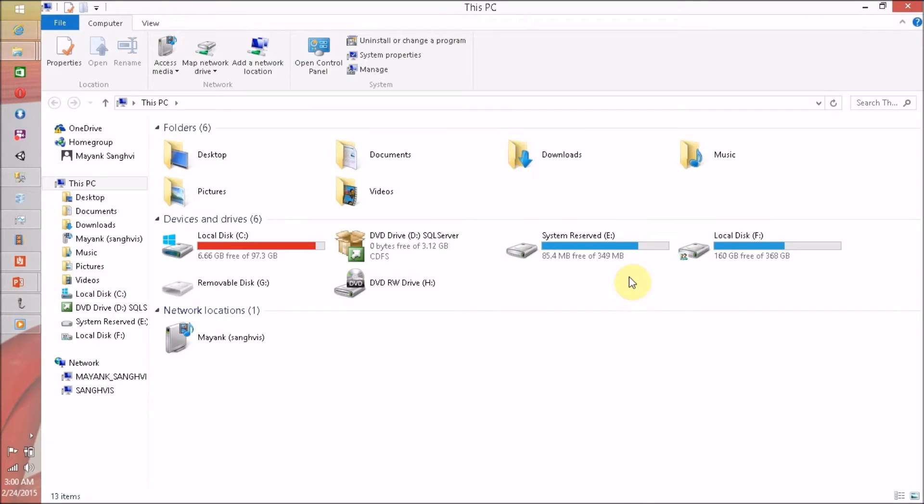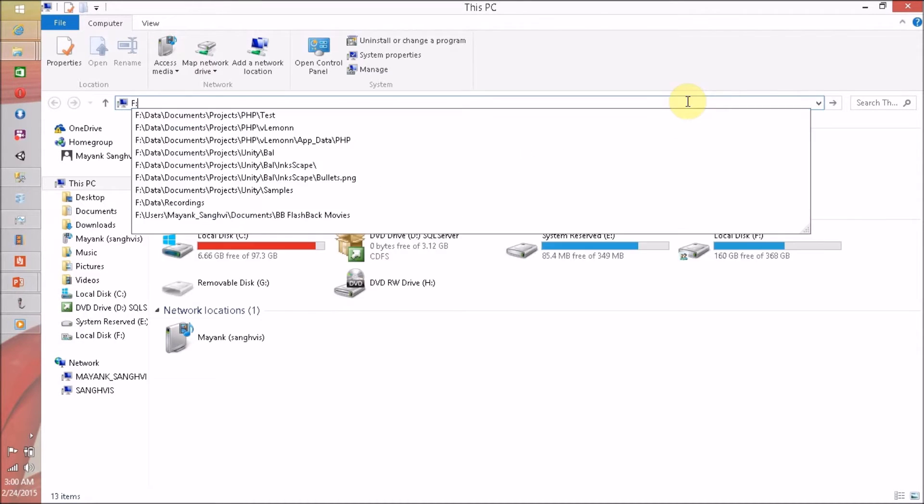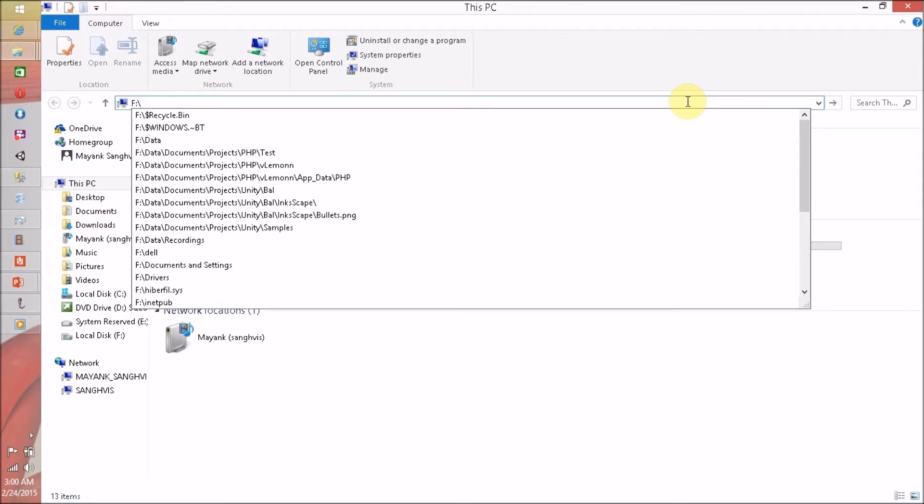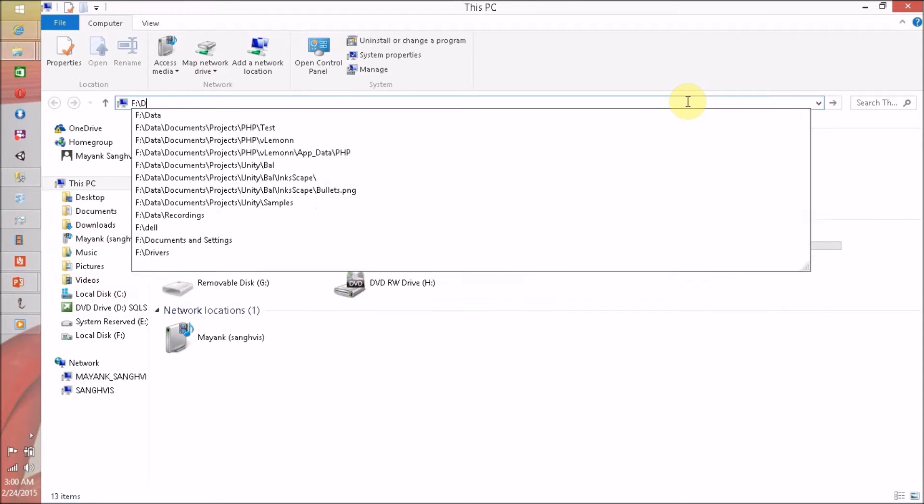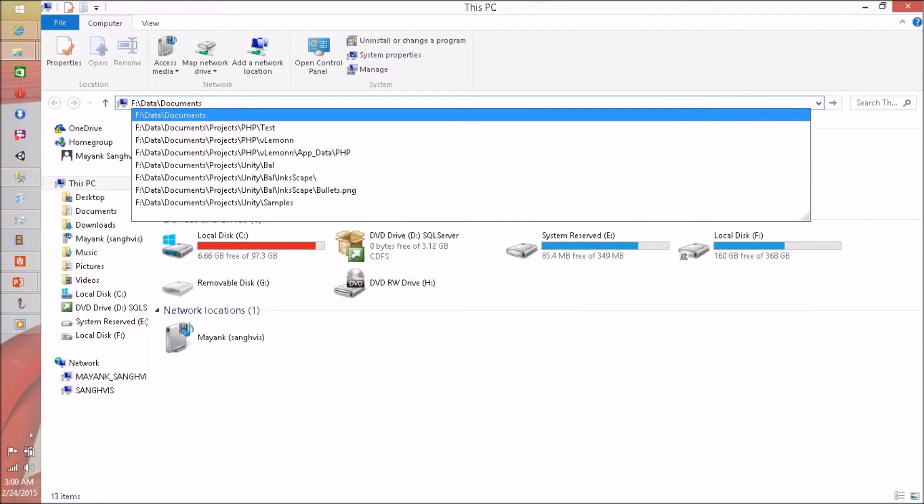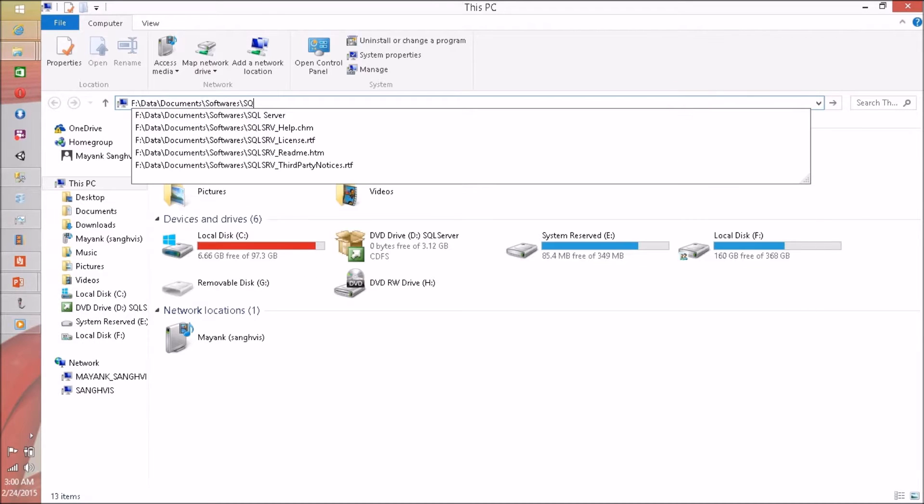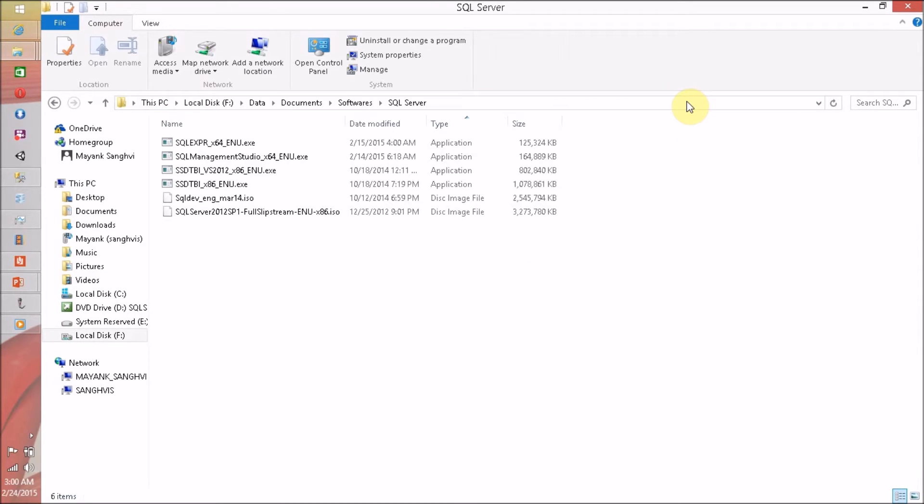The prerequisite for this is you require the setup of SQL Server Data Tools, and for me it is available in Documents, Softwares, SQL Server, and that's it.